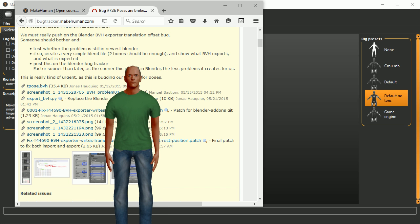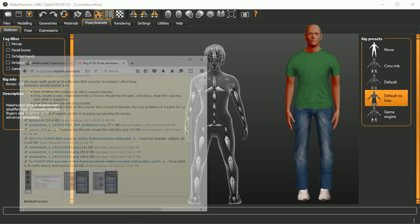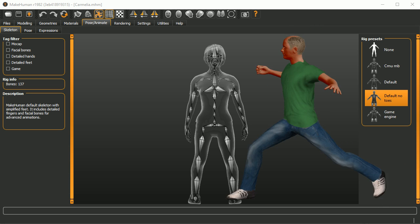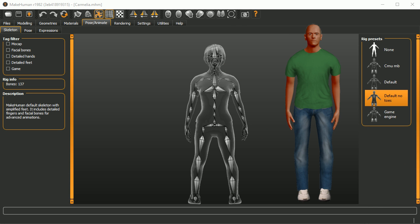Now in MakeHuman there's going to be a pose functionality. Previously with the official release you could create a character but you'd have to take it into Blender or something similar to do anything with it. Now there's this pose functionality and you can do poses like that.